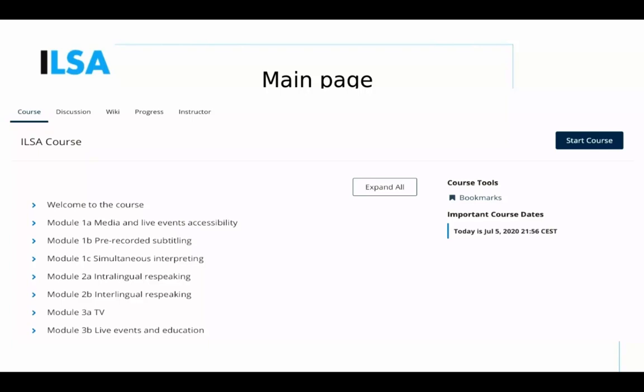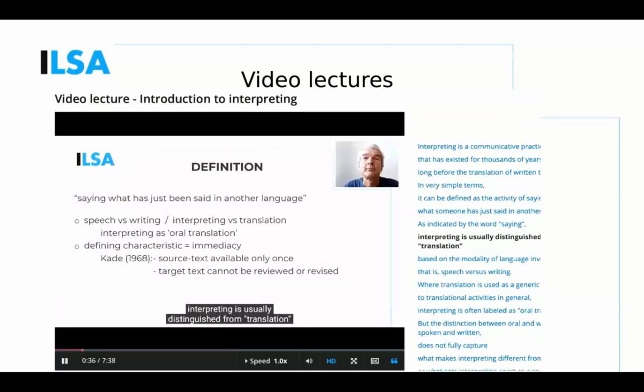Many of you have been asking when the course will be available — it's still not available, but you will be able to see some screenshots I've prepared. This is the course main page, and on the left-hand side you can see the list of modules, as Isabel explained, which you can access.